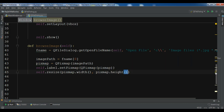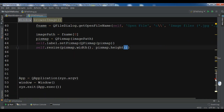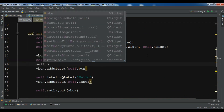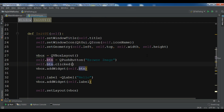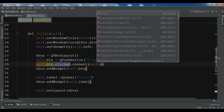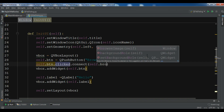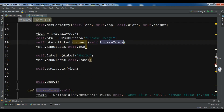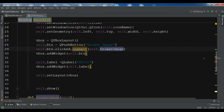Now we have created our browse_image method. We need to connect the button to it: self.btn.clicked.connect and I want to connect my browse_image to the clicked signal. This is our complete code.